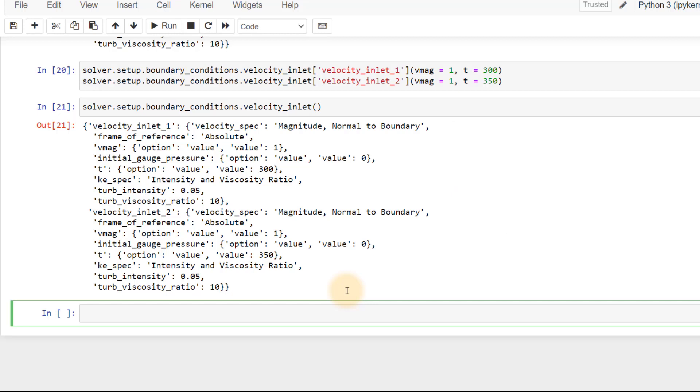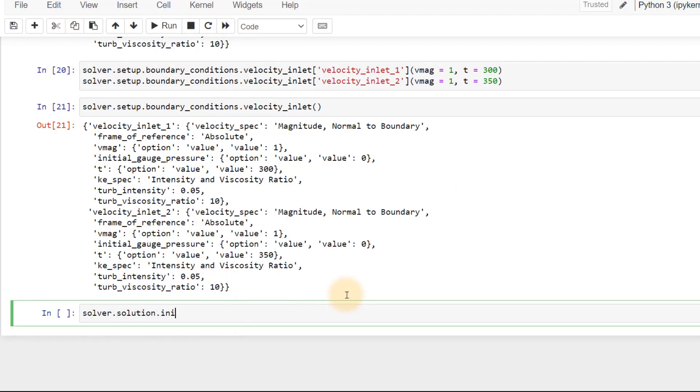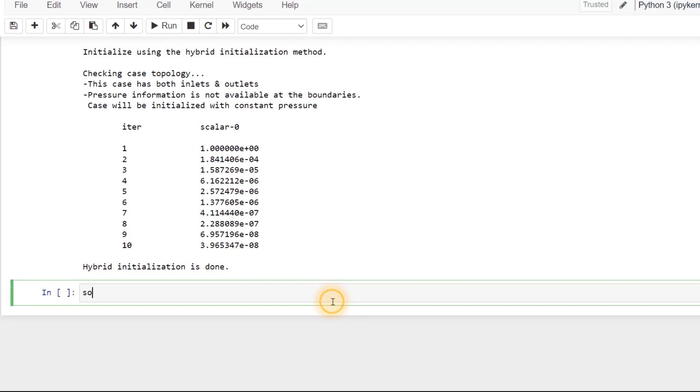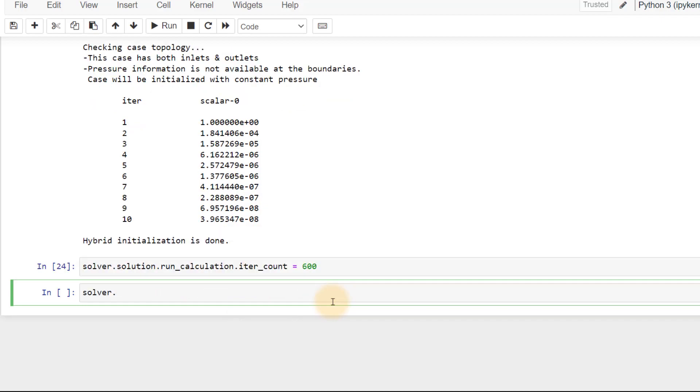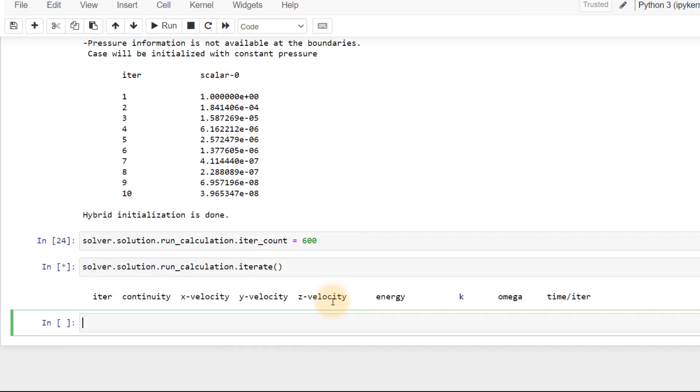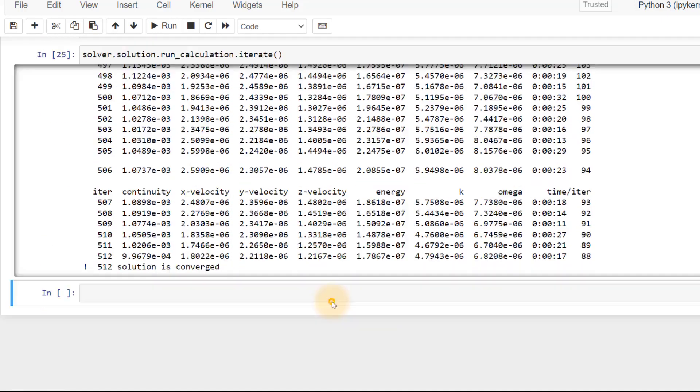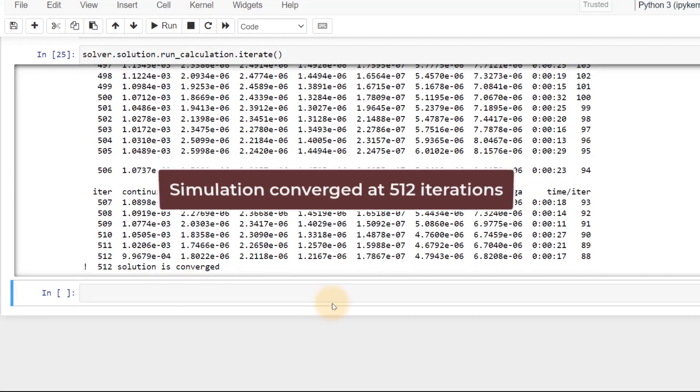We have completely set up the problem. Next up, let's initialize and run the simulation. Select hybrid initialization to initialize the problem. Set the number of iterations to 600 and then start the iteration. The simulation is now complete.